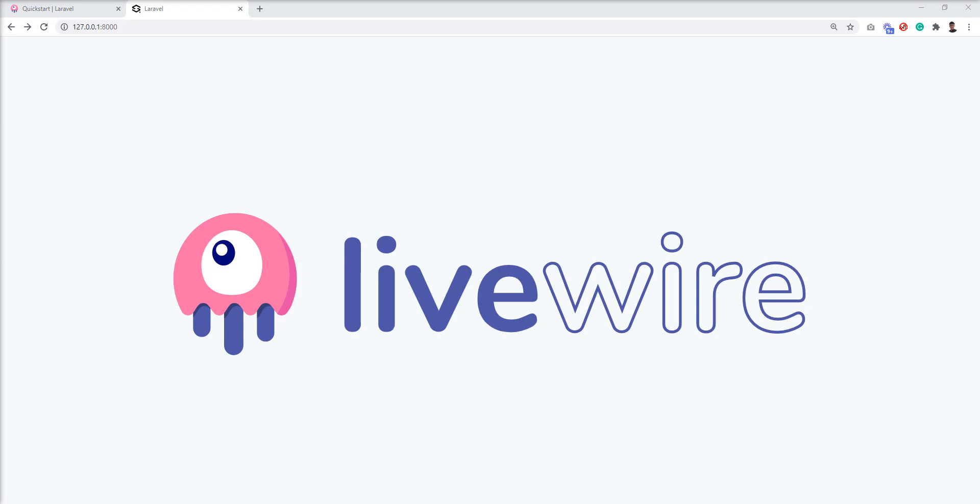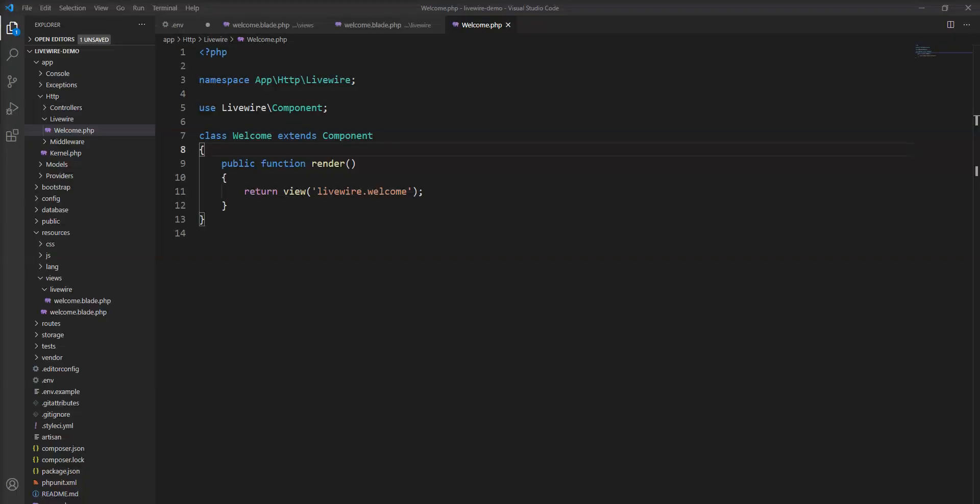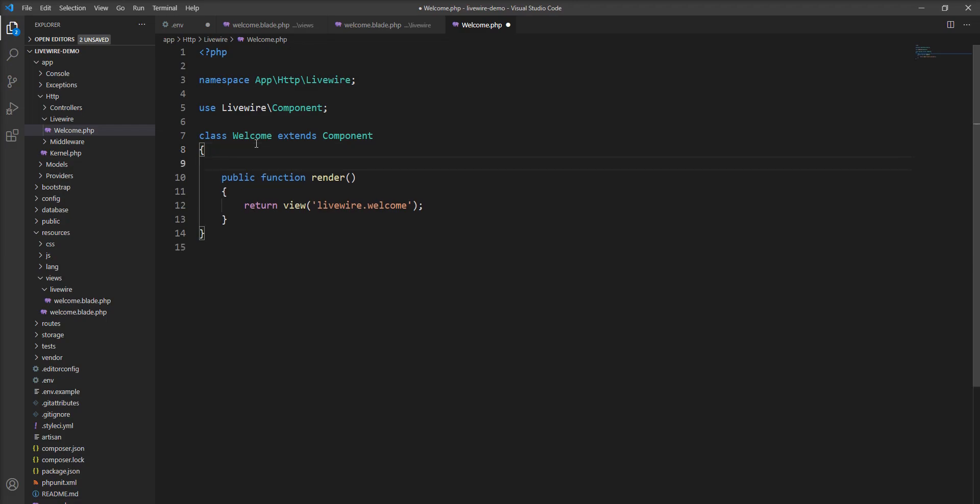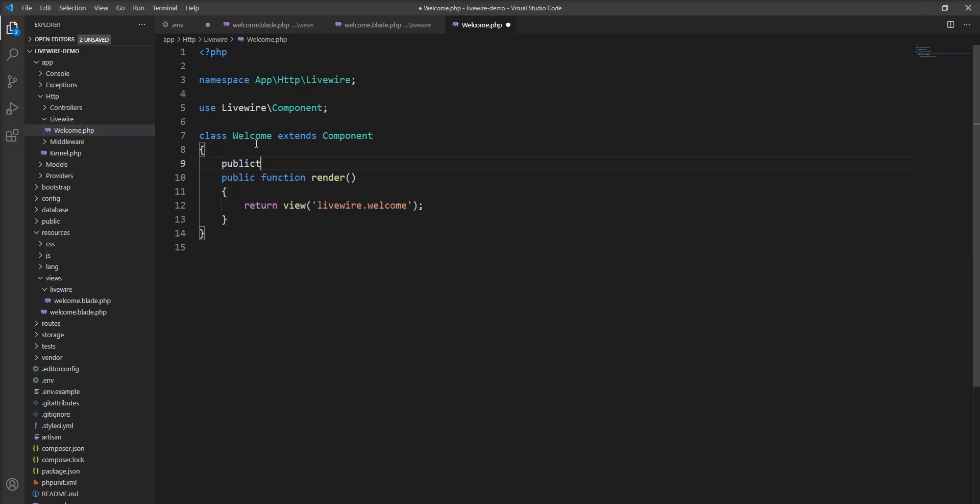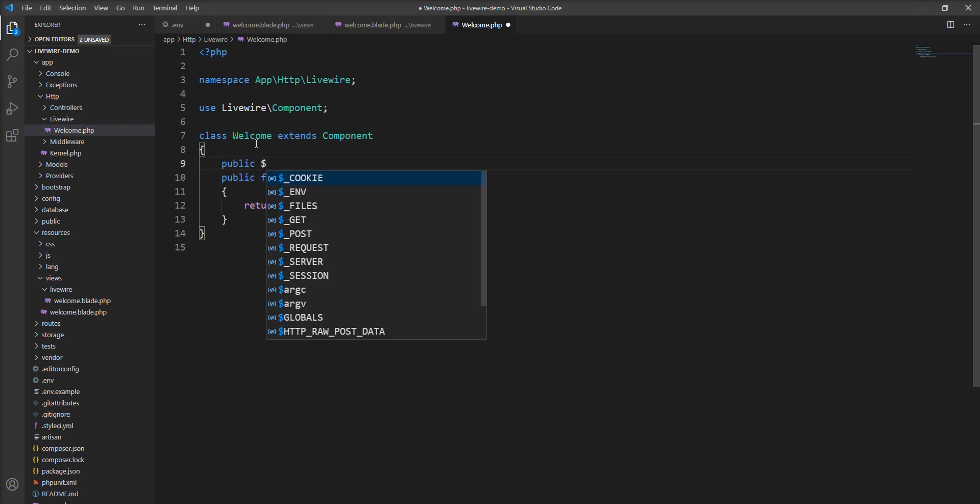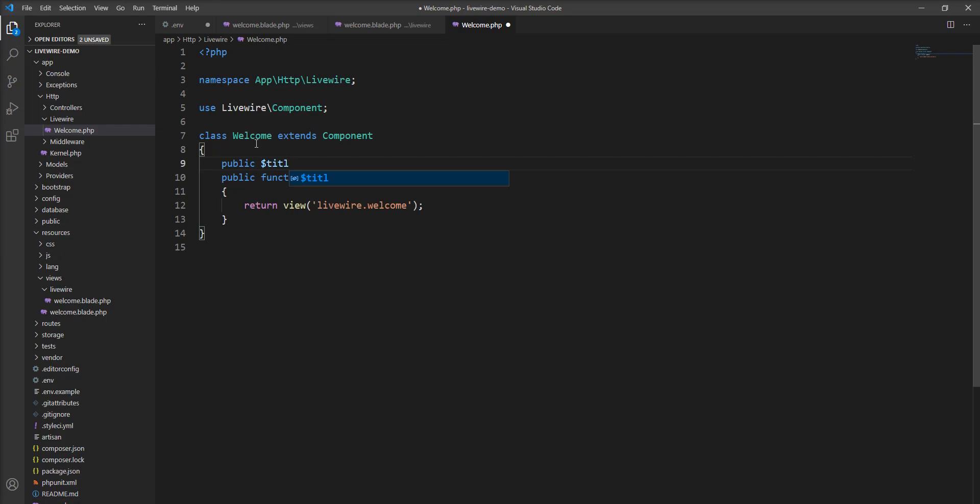Let me create a variable in the component and show you how to access it in the view. Let's specify public $title and set it to 'LiveWire Demo'.